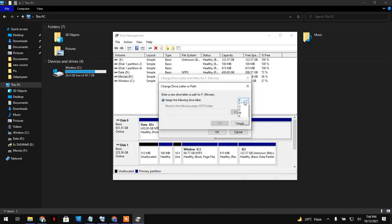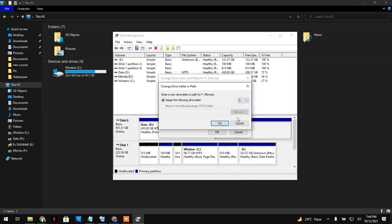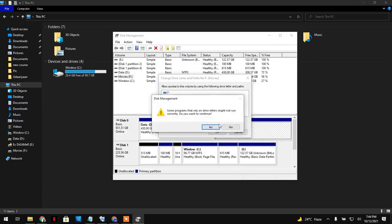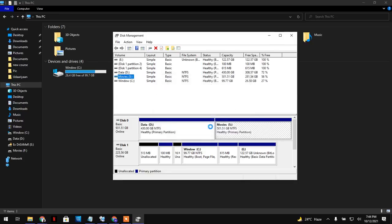You want to click on that column and all the alphabets will appear. For example, I want to change from F to S, so I will click OK. A warning appears: 'Some programs that rely on your drive might not run correctly. Do you want to change?' I say yes.